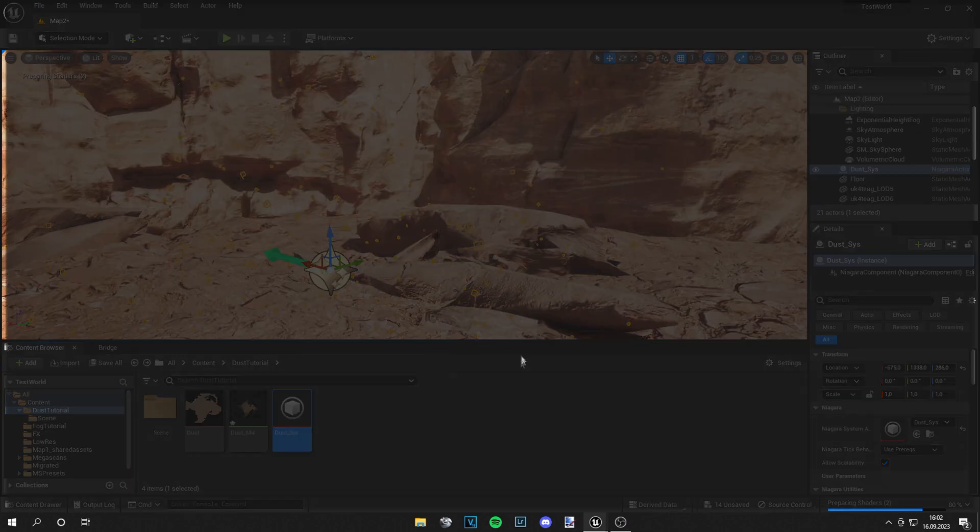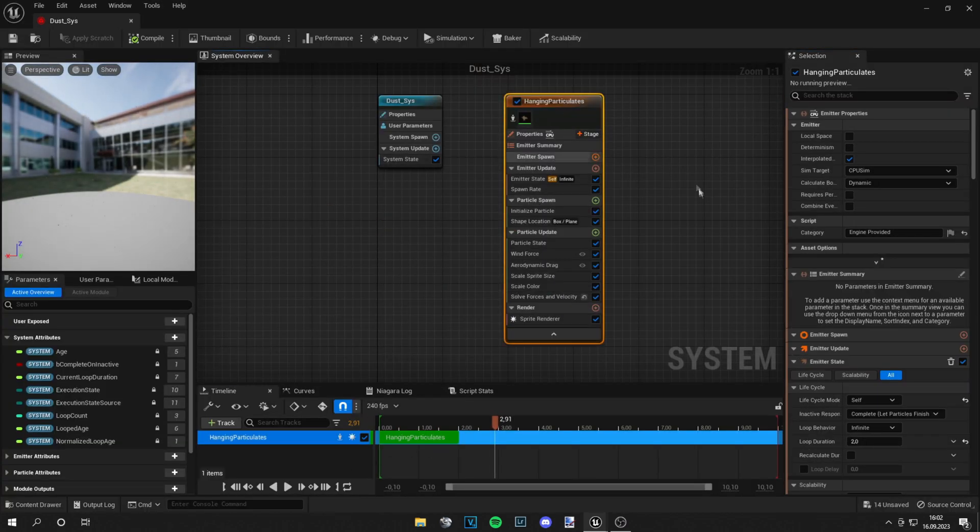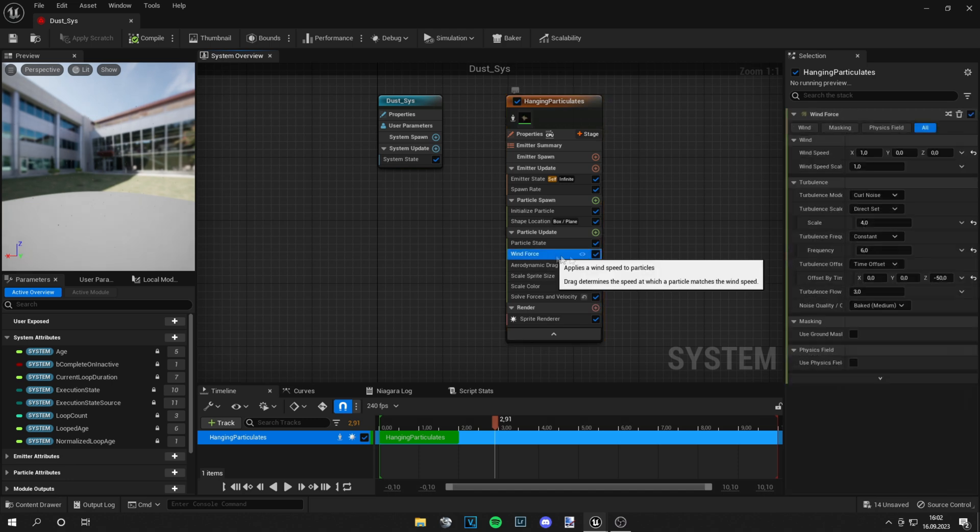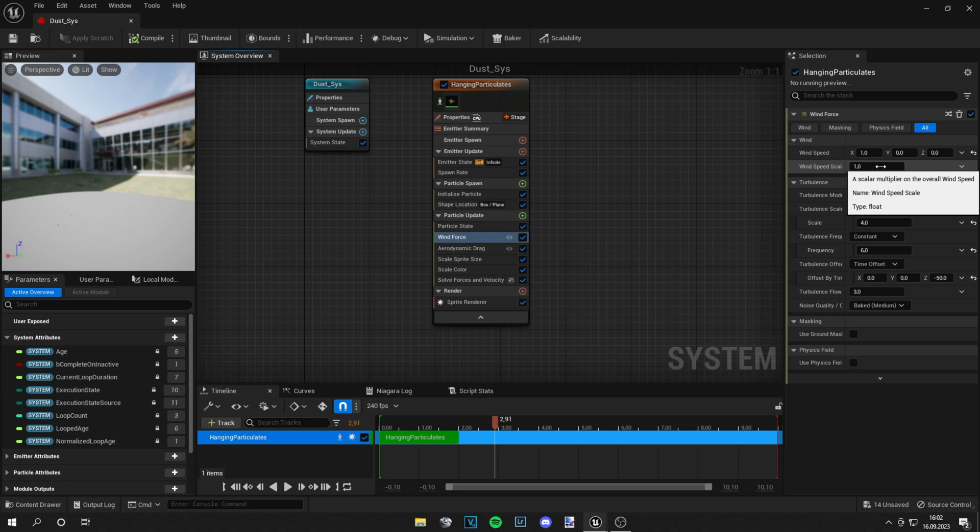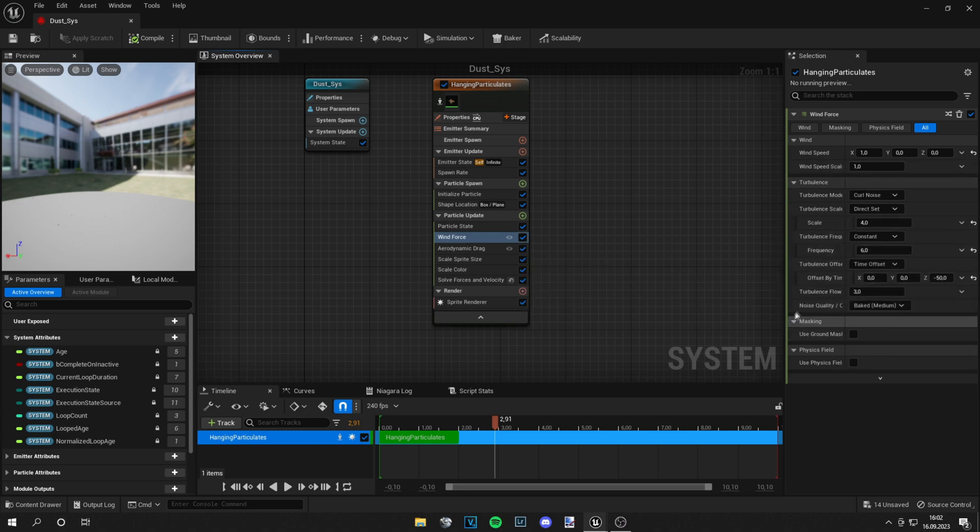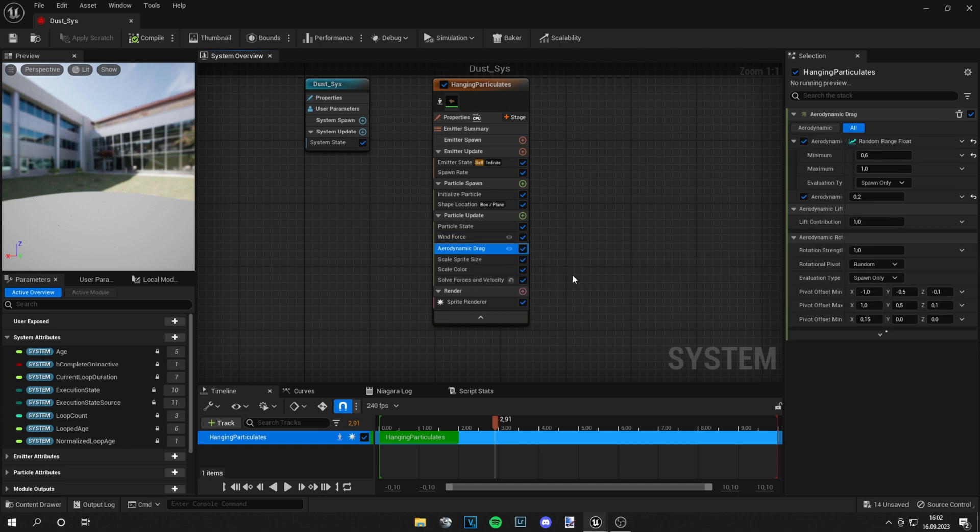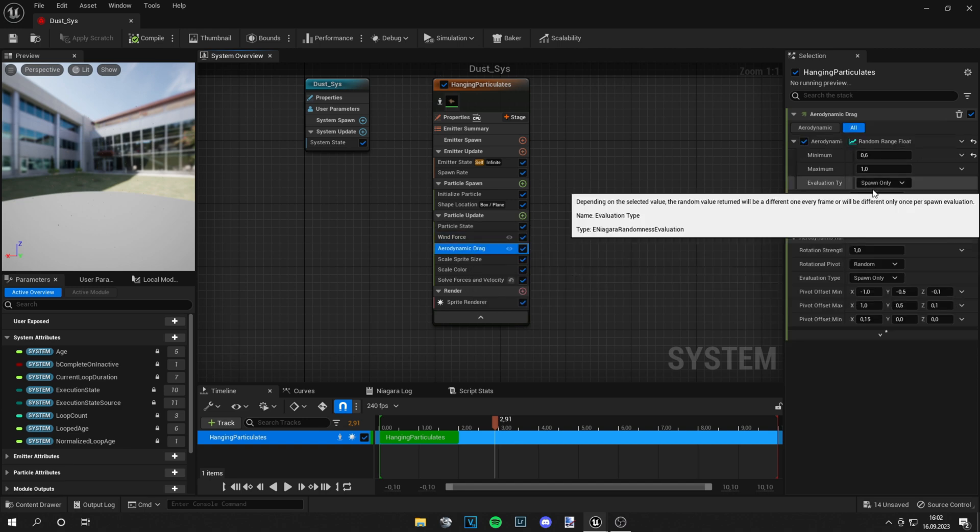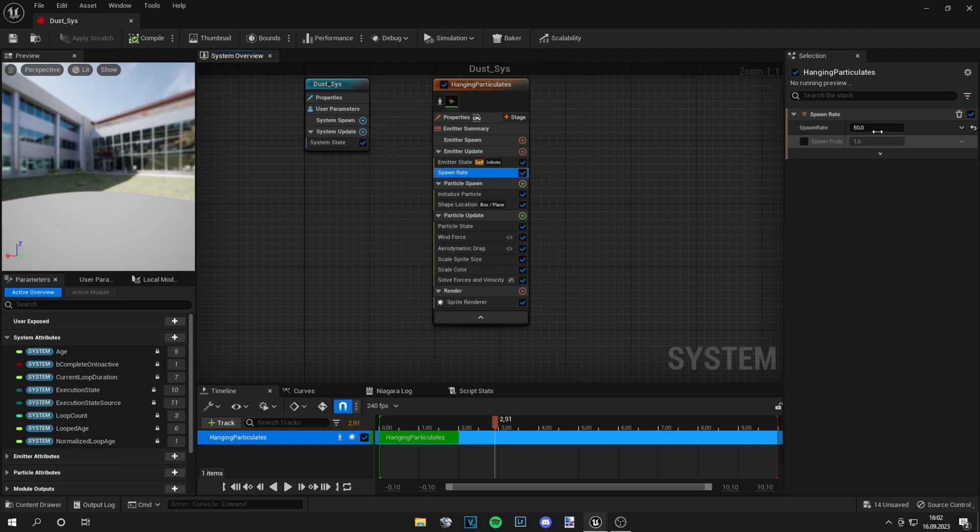And what you can actually do is go into the dust system and you can change all those parameters to your liking - like the wind force, you can change the wind speed so they fly around faster, you can change the scale, the frequency of the wind. Also there's this Aerodynamic Drag tab, you can experiment with those values.